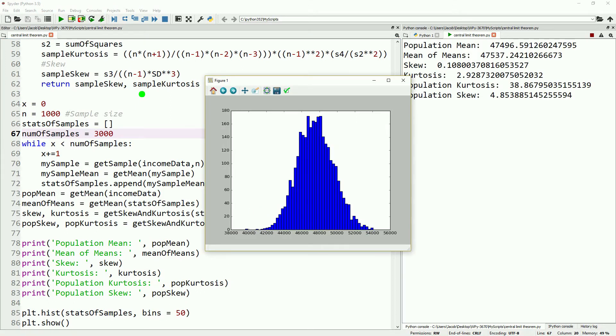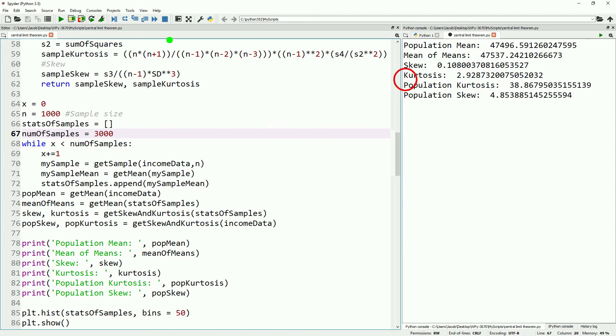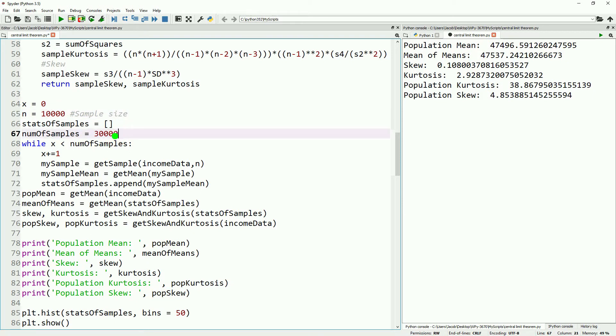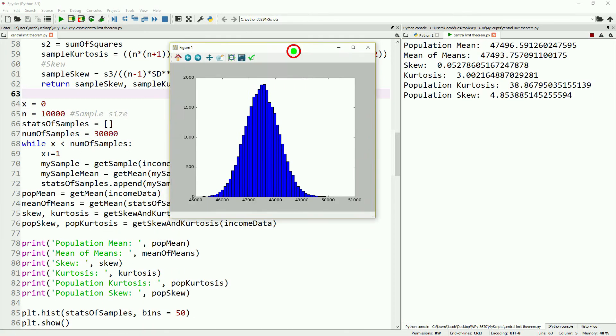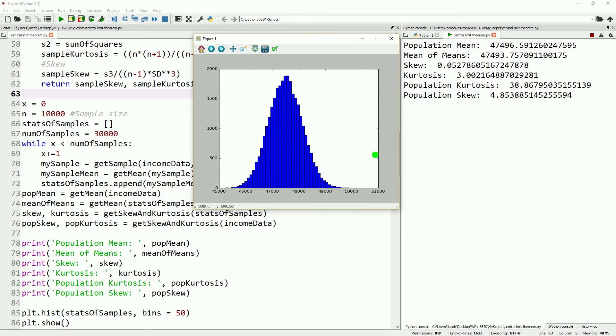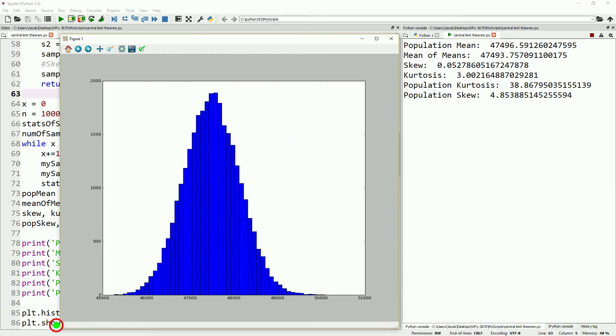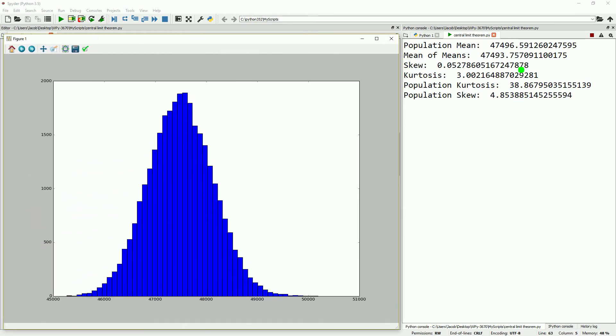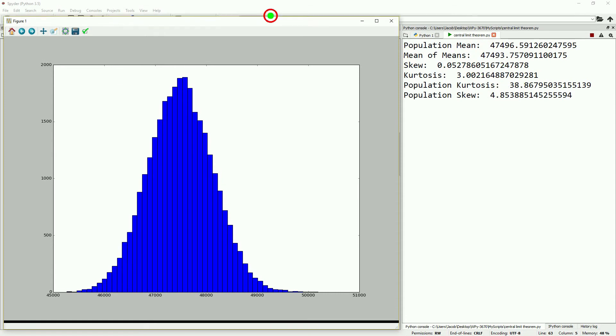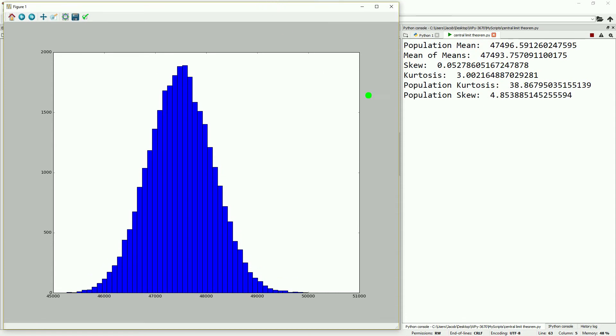So this will be much bigger. And this will take about 10 minutes to calculate. So we're just going to skip ahead to when this is done calculating. And this is perfectly normally distributed down to the hundredth. We have 0.05 skew and 0.002 kurtosis. Compared that to a population kurtosis of 35 and a population skew of 4.8. It's pretty incredible.